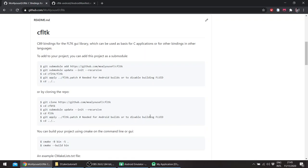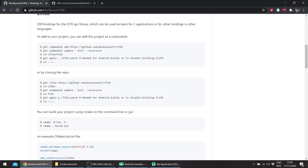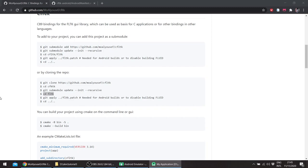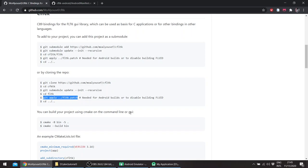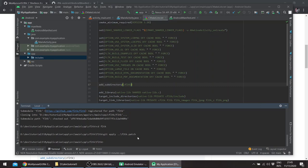And basically the last step which is optional is to apply a patch which makes building it for Android a bit easier. It basically deletes the version file from fltk itself since it causes build problems with the clang toolchain. Basically conflicts with the header itself, the C++ header version. So I'll just apply the patch. Since we're on Windows, git apply cfltk.patch.